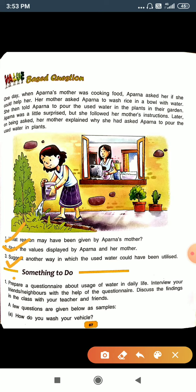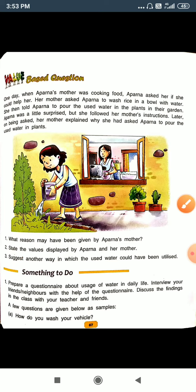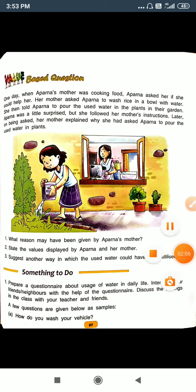So now we will write the answers of these questions in your notebook. That's all for today. Thank you.